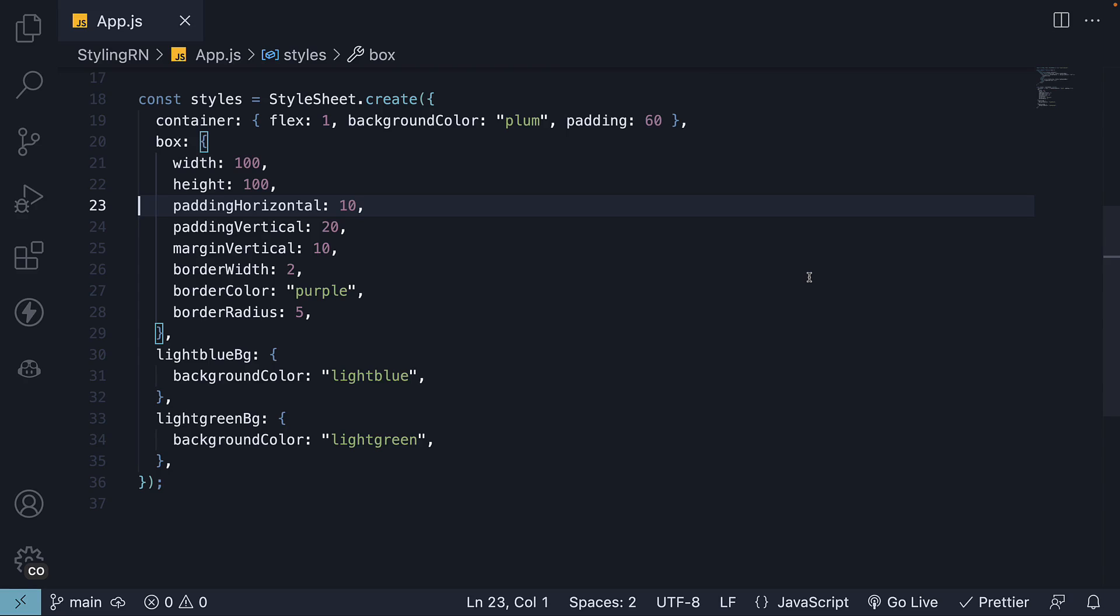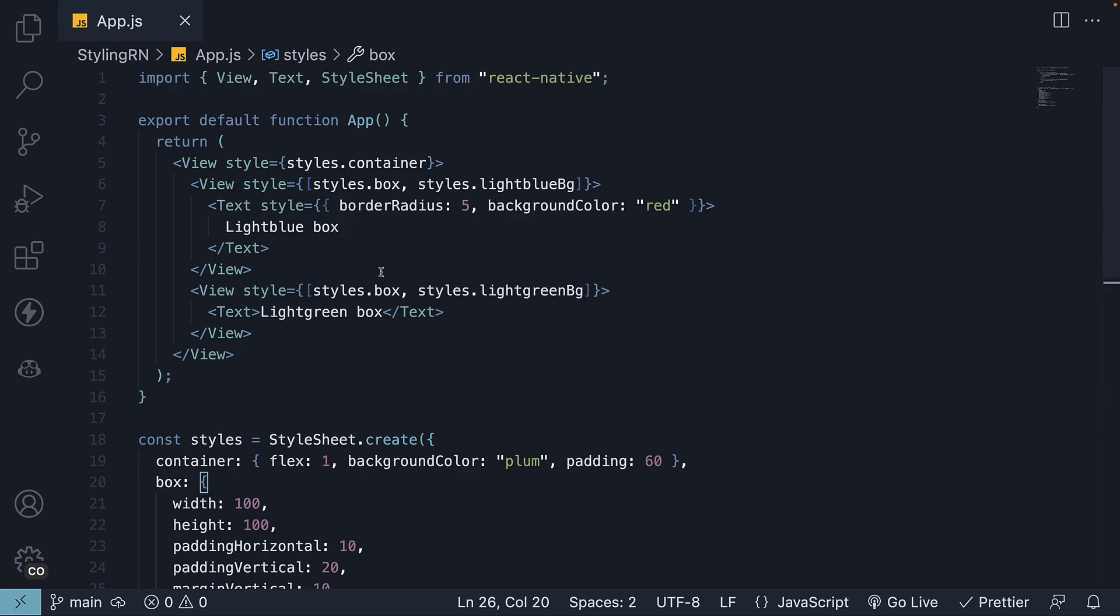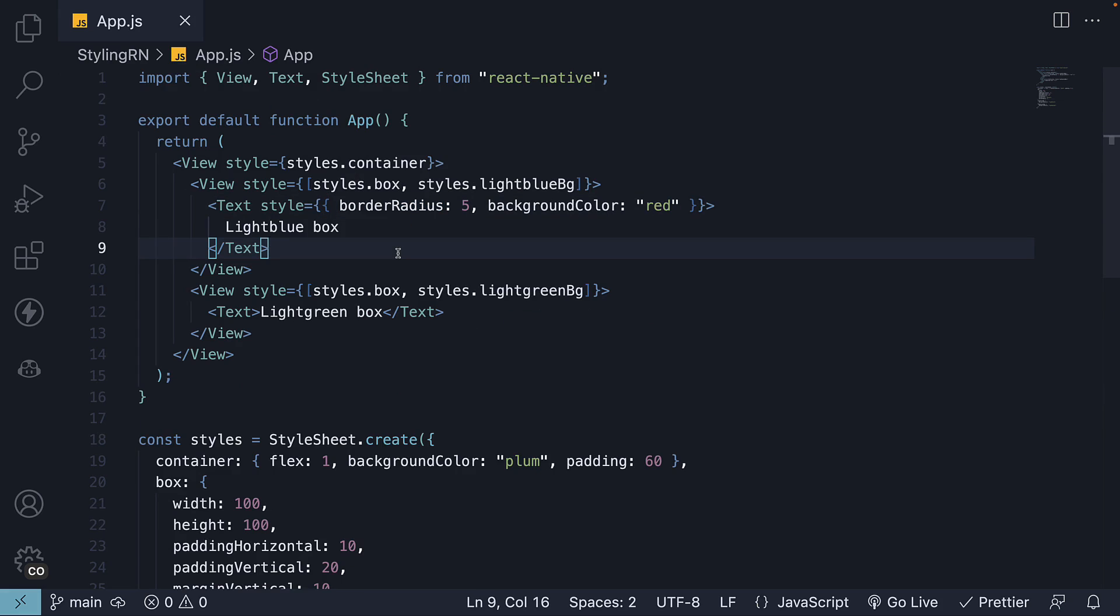In the previous video, we learned about the differences in styling between web and React Native when it comes to some box model properties. We also understood the nuances of applying the border radius property for iOS and Android. In this video, we will go through the same process for working with shadows.